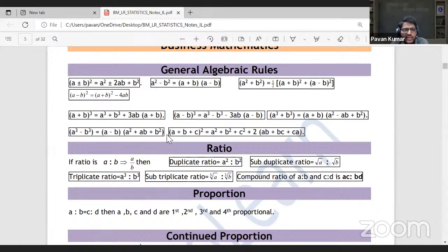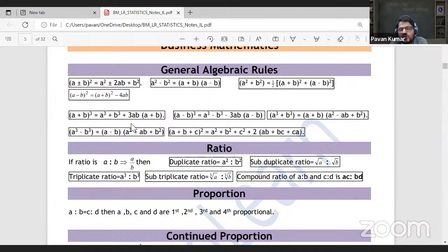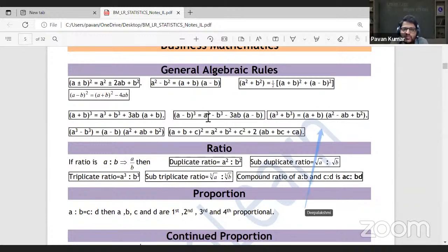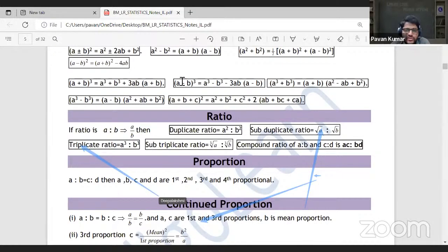In basic algebraic rules, most of you are comfortable. Important second and third degree polynomial formulas include: (a+b)², (a-b)², (a+b)³, (a-b)³. These are used in many questions — for example, where random numbers are given in decimals and you're asked to find the cube, often with denominators that cancel out. Check your exercises for such questions.